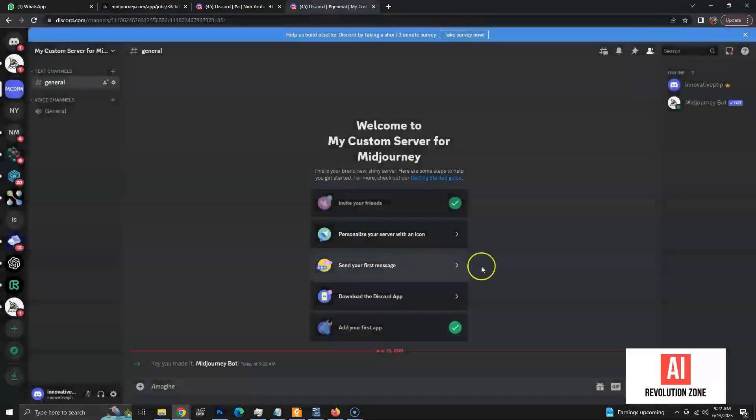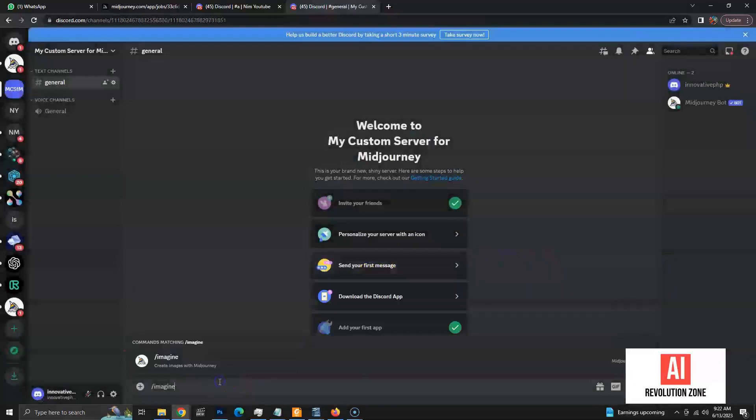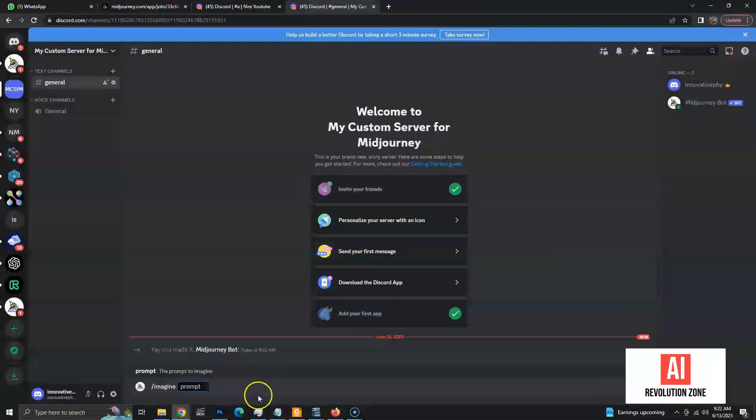Now, Midjourney bot is added to our server and the Imagine command should start working. Let's create an image to test the process.